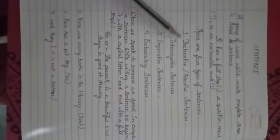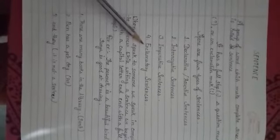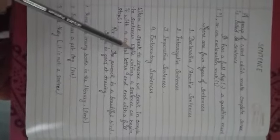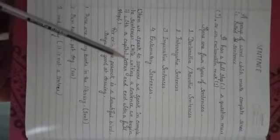There are four types of sentences. Number one, declarative or assertive sentence, interrogative sentence, imperative sentences, exclamatory sentences. So, these are the four types of sentences. When we speak to someone, we speak in complete sentence. While writing a sentence, we begin it with a capital letter and end it with a full stop.